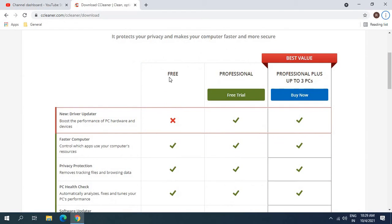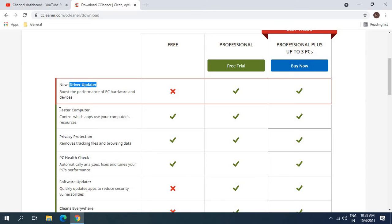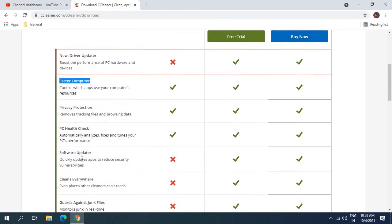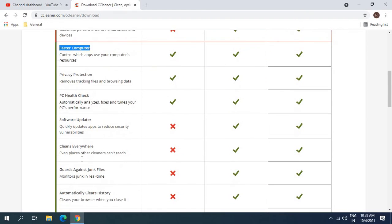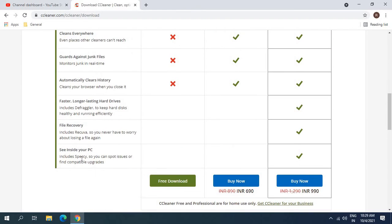There are some options: free, professional, and professional plus up to three PCs. We will be downloading CCleaner absolutely free where we don't get the driver updater. However, there are so many things which we can do like faster computer, privacy protection, PC health check and a lot of other things which I'll let you know.